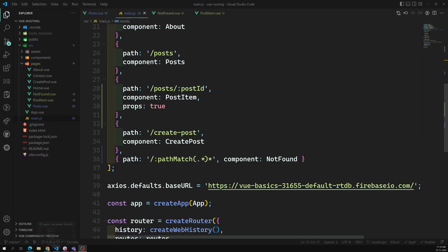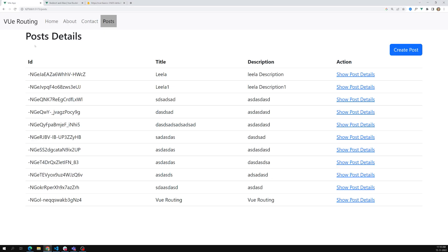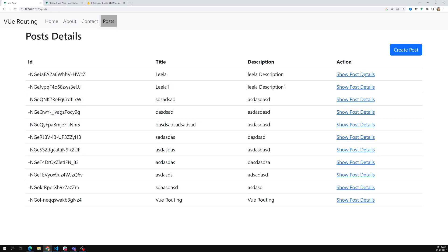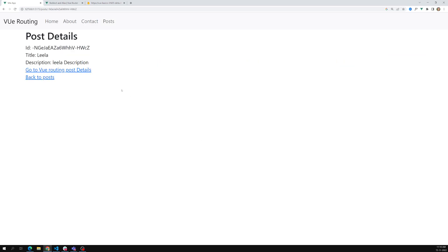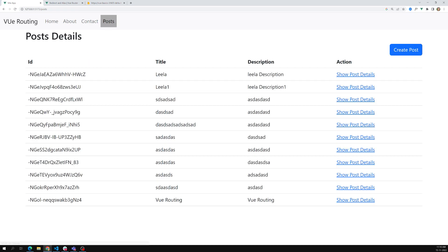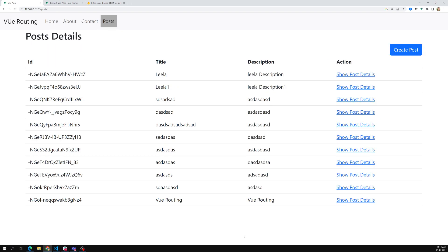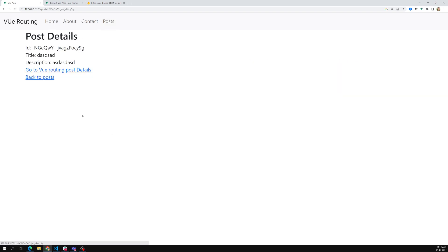Here in our page we are having post details. Whenever I click on 'Show Post Details' I am going to a new page, and if I want to see all the post details I have to come back. I click again, I go to the new page, and I try to get back. This is how it is currently happening.